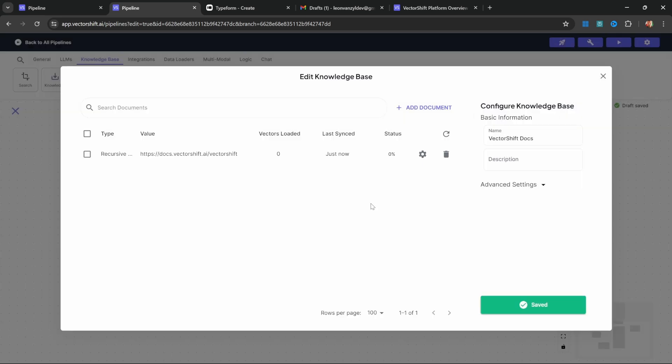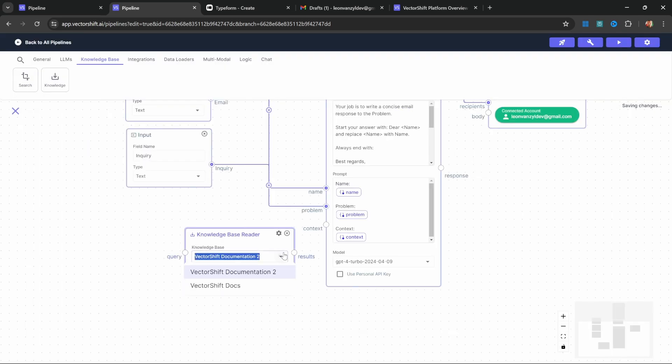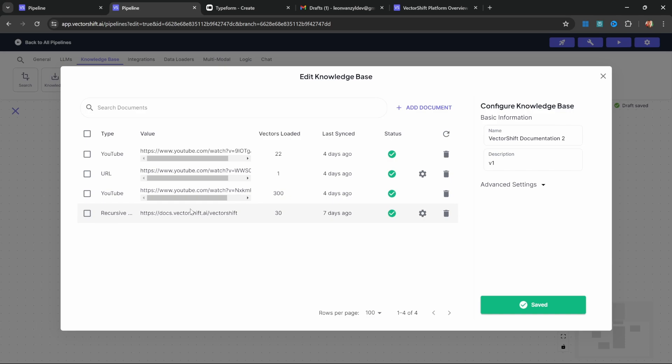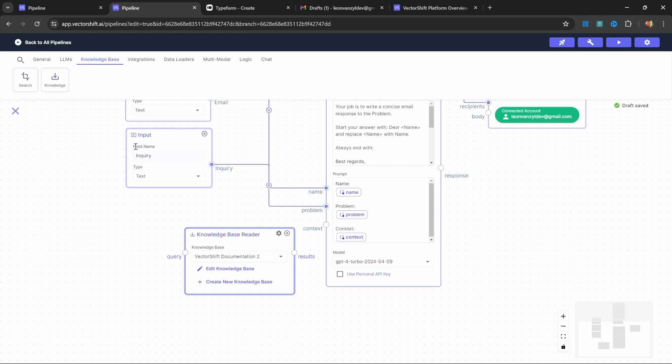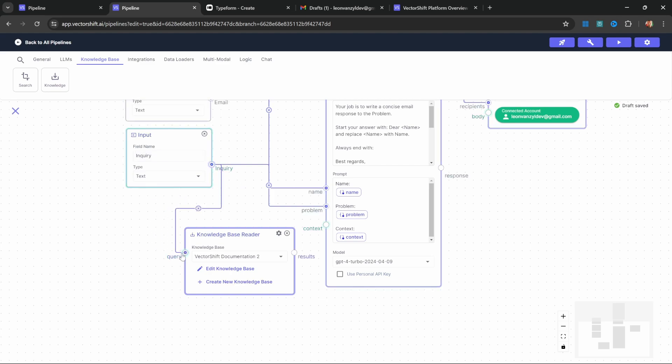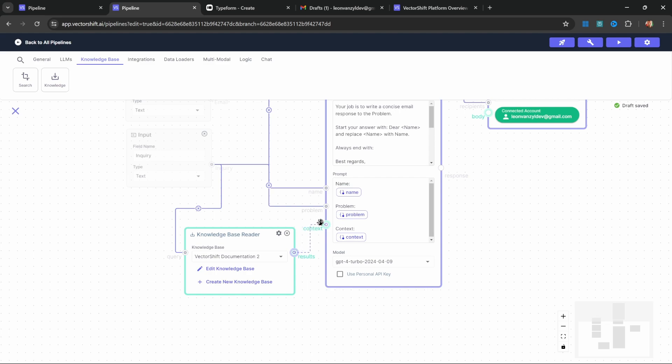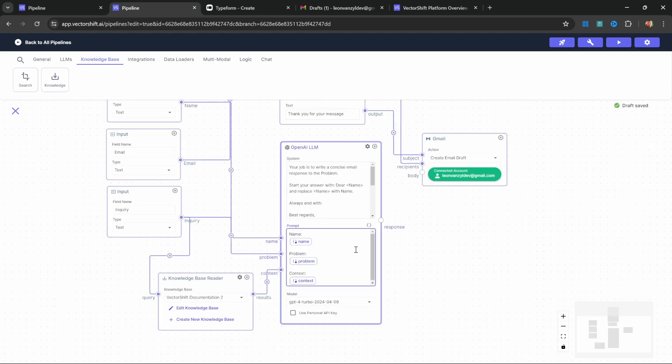This will take some time to execute, but once it's done, the status will show as complete. To save time, I've already created another knowledge base which has already scraped all the documentation as well as some other resources. All we have to do now is grab the inquiry and pass this into the knowledge base reader as well. The knowledge base reader will then return the most relevant parts of the documentation, which we can then pass into the context of our model.